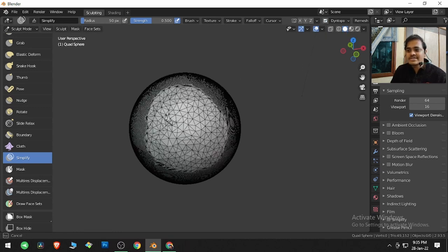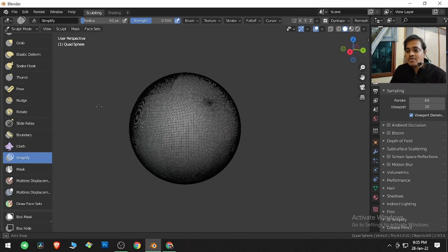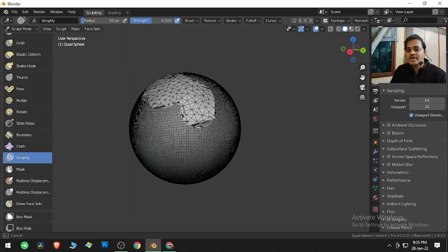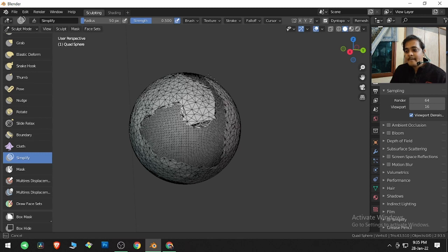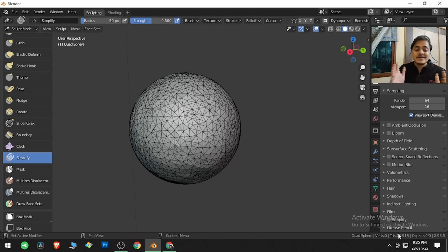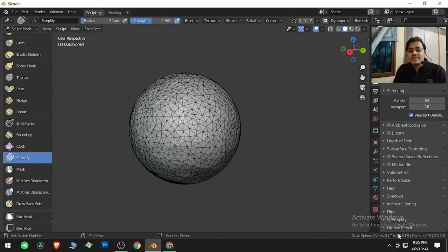If we come over here to Dyntopo, we can change the resolution of this sphere. Now, why is it useful and how is it useful? We have 43,000 something triangles here. If I click and drag, you see the curvature of the sphere is maintained. And if I completely paint and release the brush, it is now 25,000 — that's a drastic change.